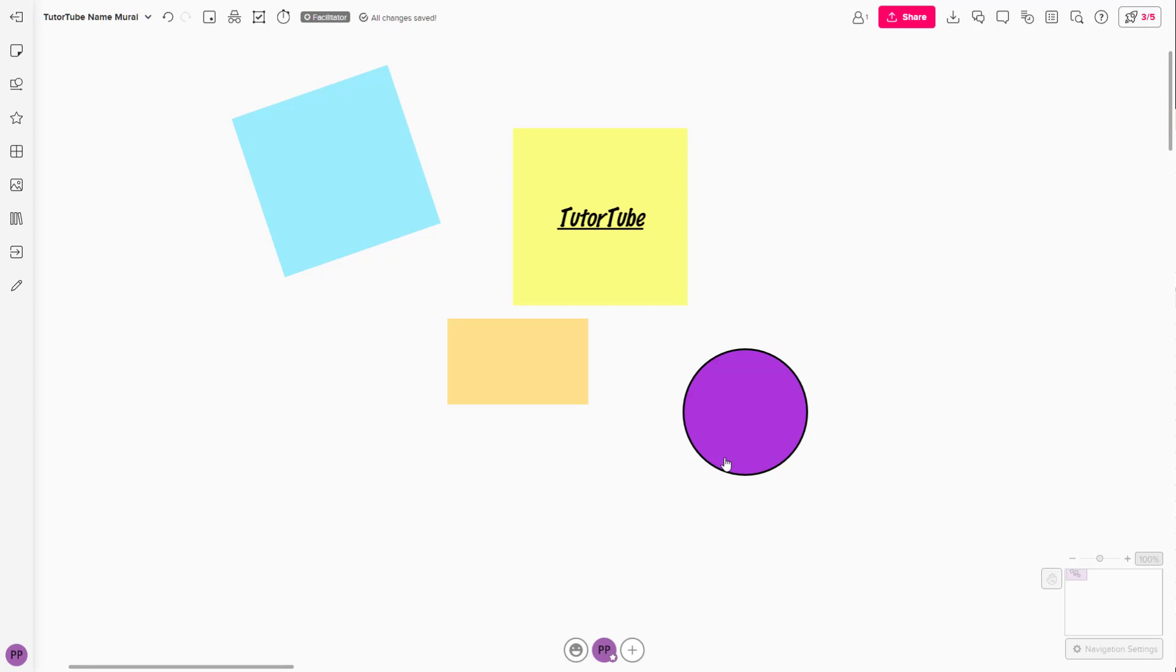That is how you can add and format sticky notes inside of Mural. If you learned something, please like, comment, share, and subscribe.